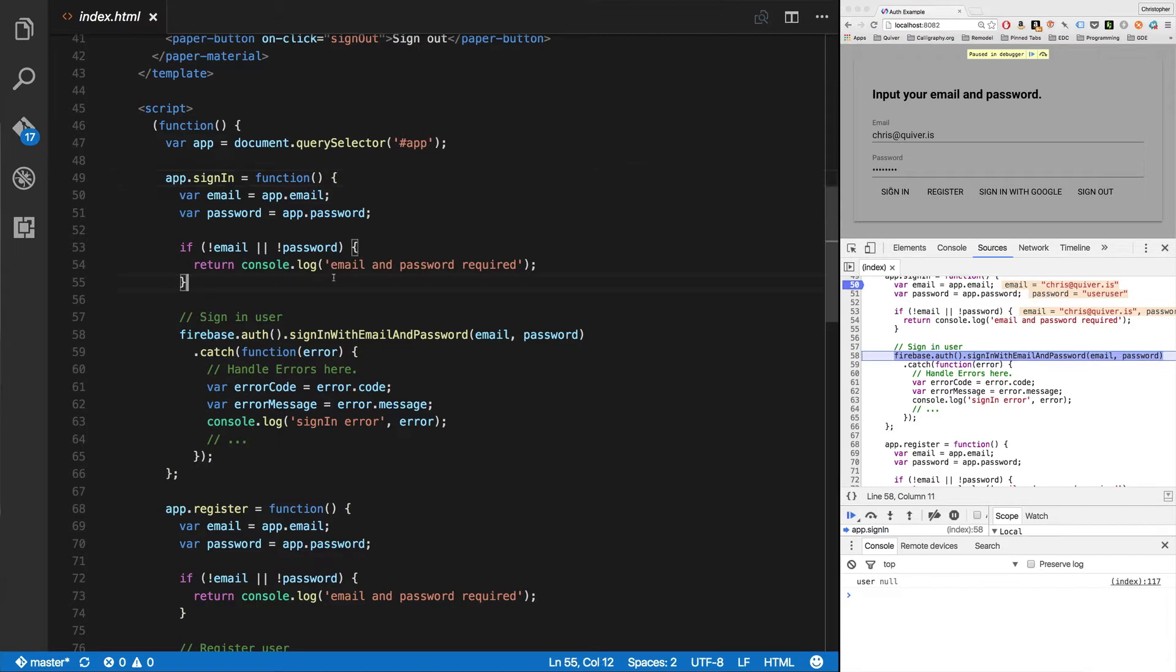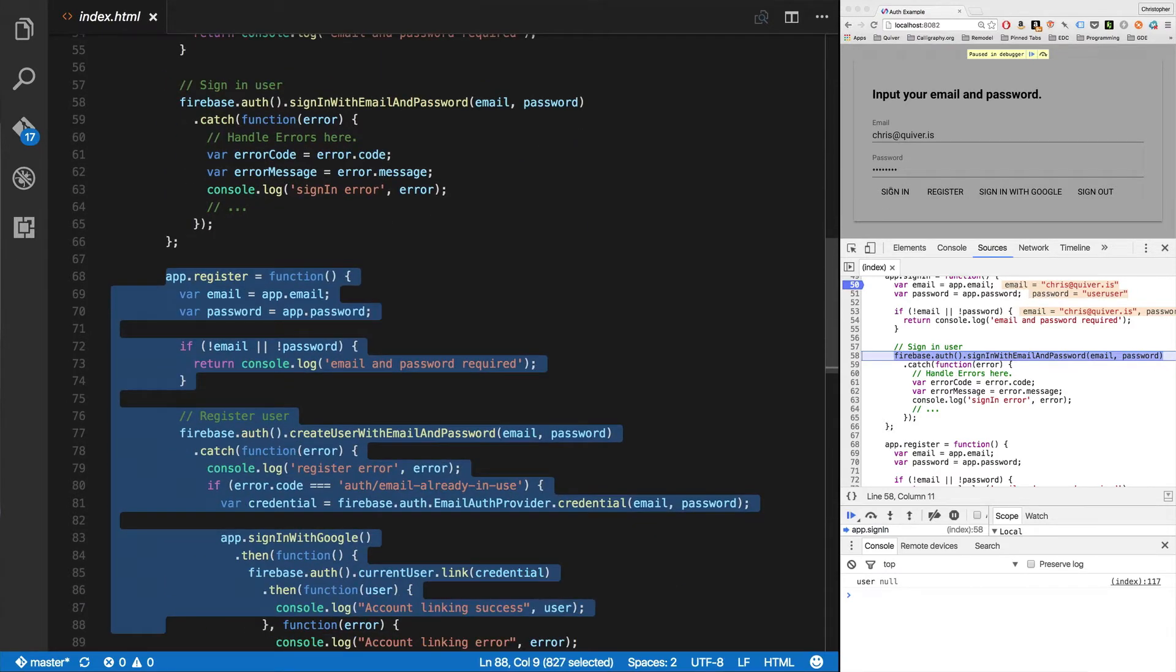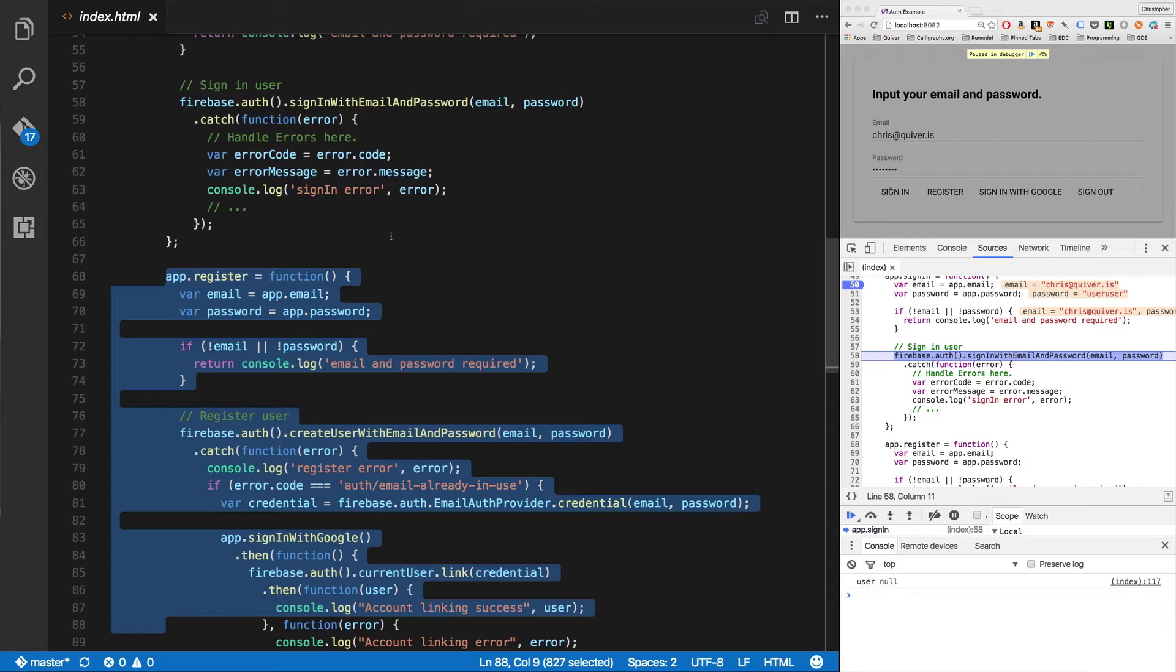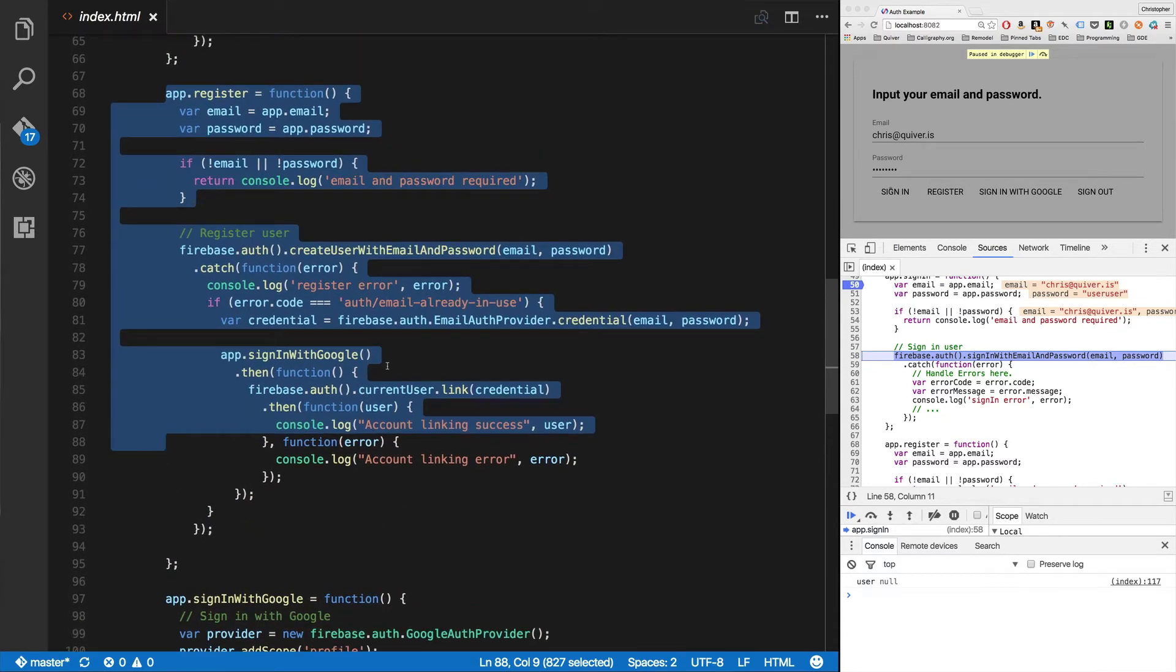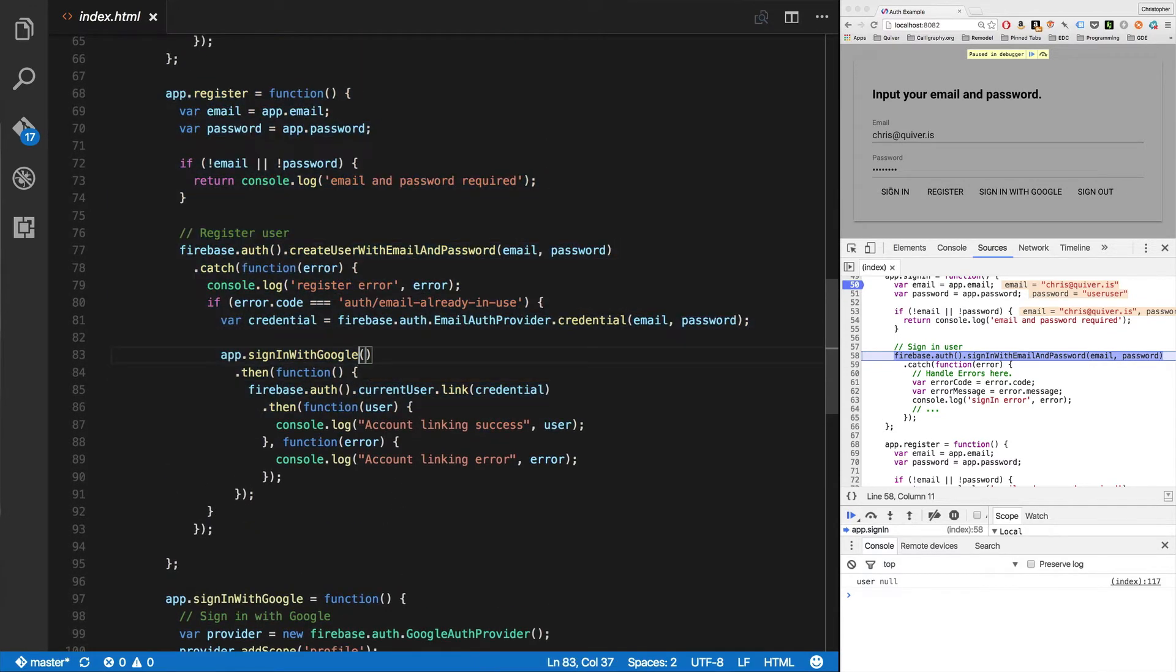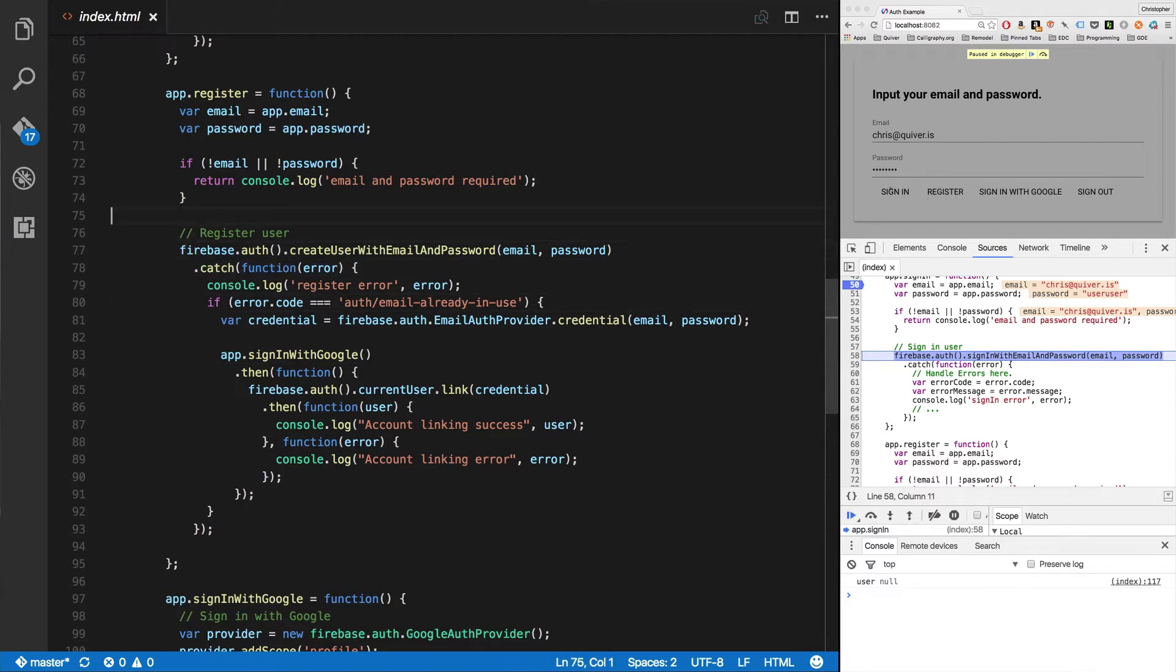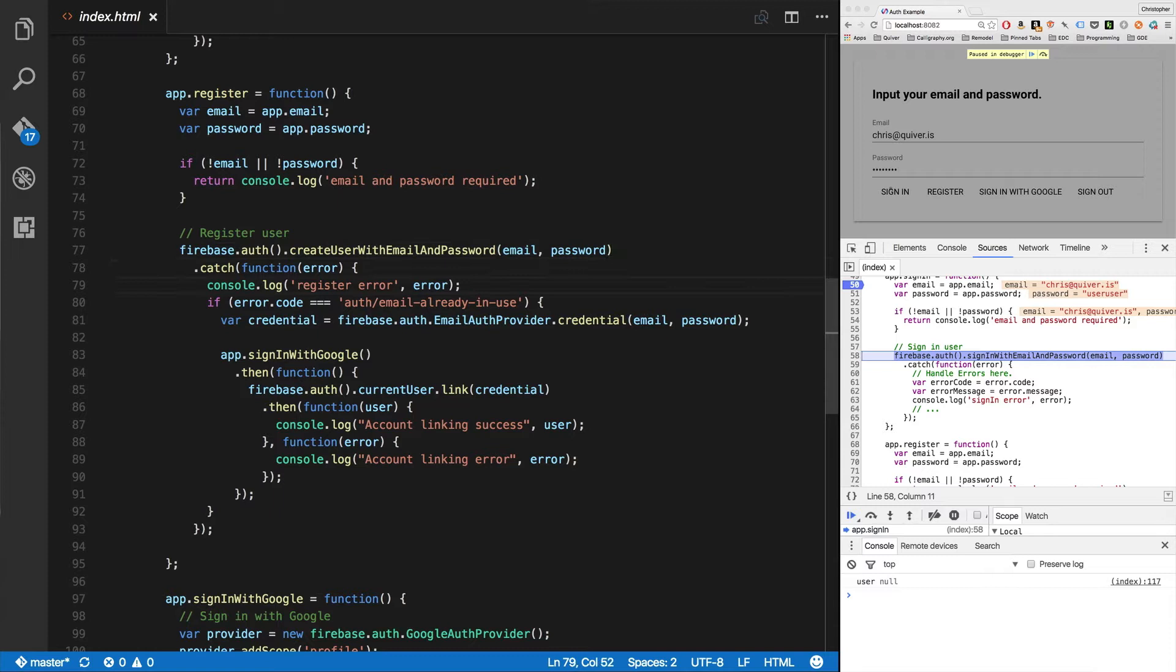Now let's go back here and focus on this part. You'll see register is very similar, except for a little bit of account linking code here I've got in the catch handler. But all you do is you take your email and password, you pass it into createUserWithEmailAndPassword, and then success should just happen.